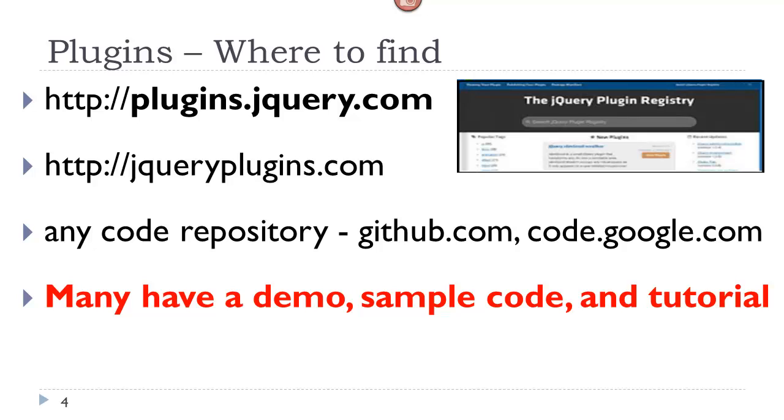You can find plugins at the jQuery plugins repository. There are also other code repositories where you can find plugins, such as GitHub and Google.